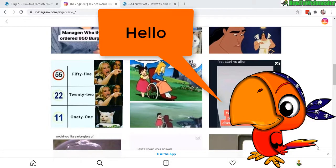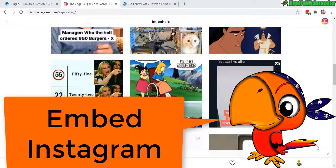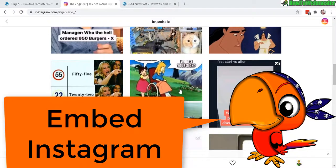Greetings WordPress users, welcome to another tutorial from How to Webmaster. Today I'm going to show you how to embed an Instagram post into your WordPress post or page.